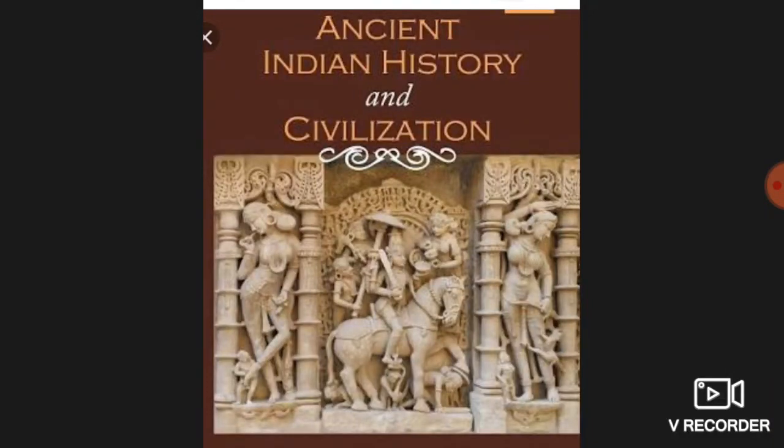Welcome, Class 6. In today's class, students, in our previous class we discussed about India's geographical impact on its history. And today we will understand the concept of dates in history.